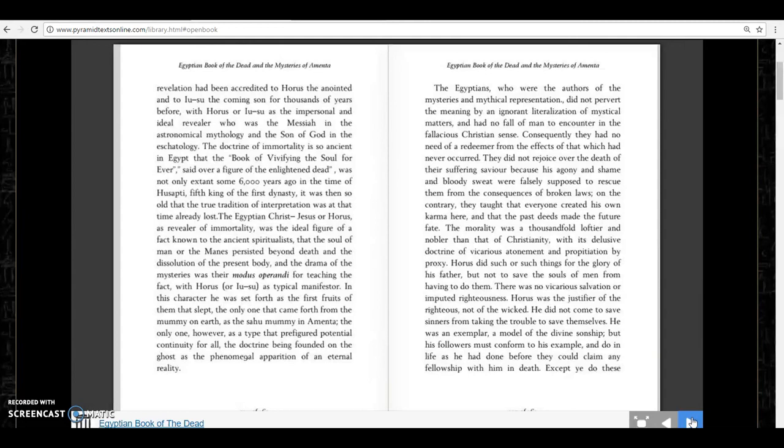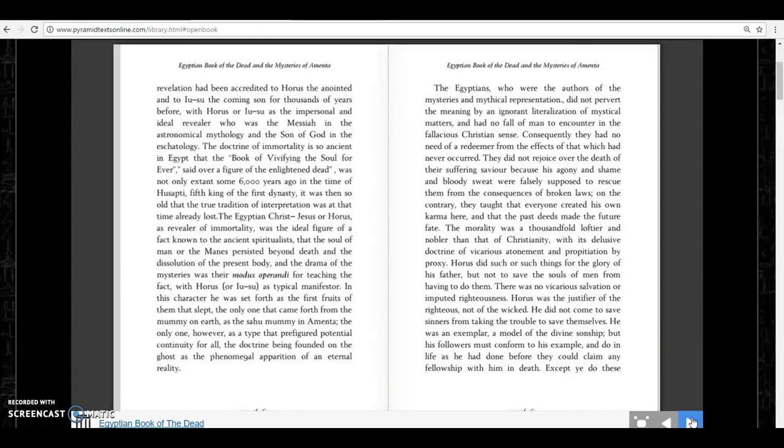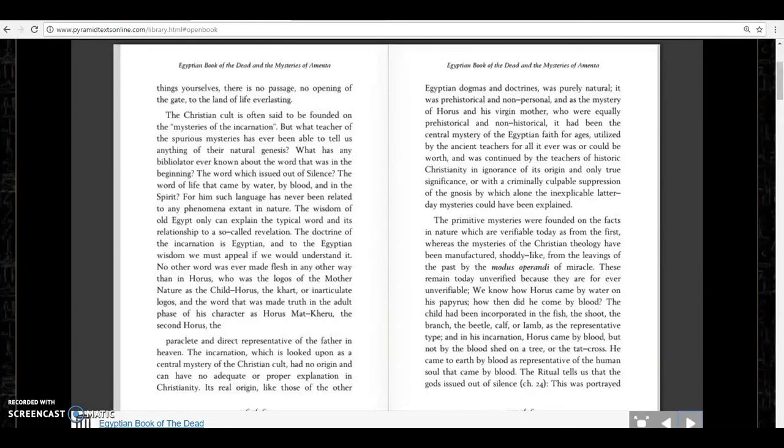The doctrine of immortality is so ancient in Egypt that the book of vivifying the soul forever, said over a figure of enlightened dead, was not only extant some 6,000 years ago in the time of Hesepti, fifth king of the first dynasty, it was then so old that the true tradition of interpretation was at that time already lost. Now jumping further ahead, it says this: the Incarnation,